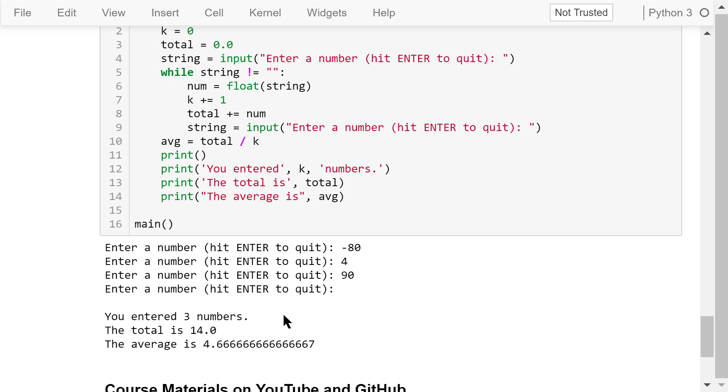The program prints, you entered three numbers. The total is 14. The average is about 4.7.